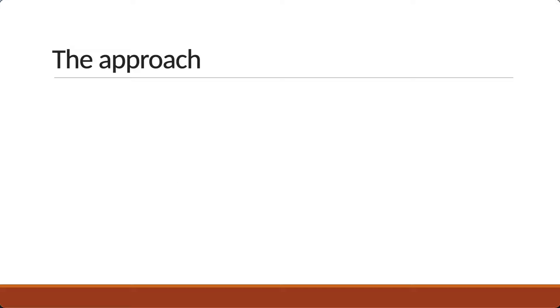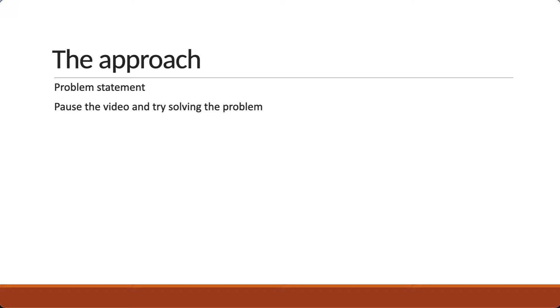Here is how we will approach each video. I'll start off by mentioning the problem statement. What is the ask from us? I will request you to pause the video and give it a try yourselves. We will then implement the solution together.